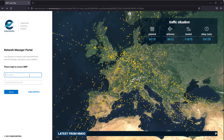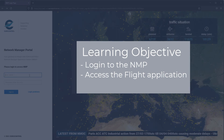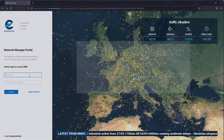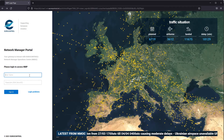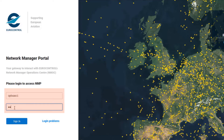This video tutorial is going to cover the login process for NMP Flight. When you first land on the login page, you have to input your username and passcode, and then press sign in.